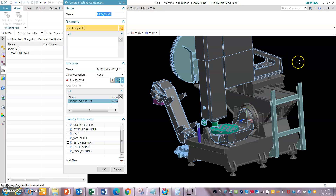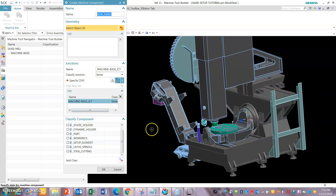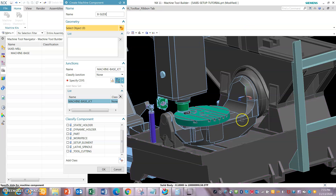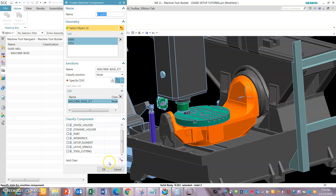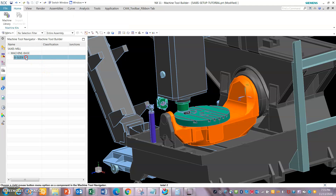X, Y, and Z are the slides that will have linear movement. We will be looking at the X, Y, and Z axes. Now let's select the B axis — B slide. The C axis is dependent on the B axis. Basically B is independent and C depends on the B axis.